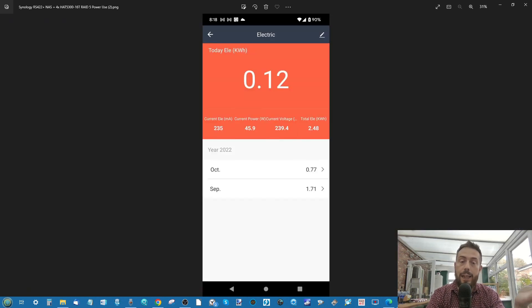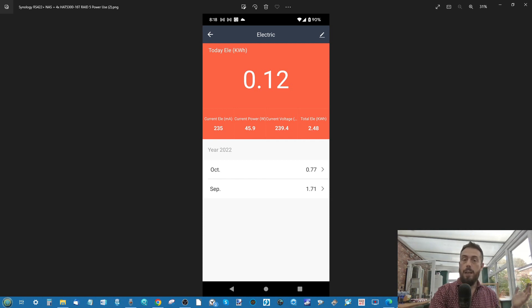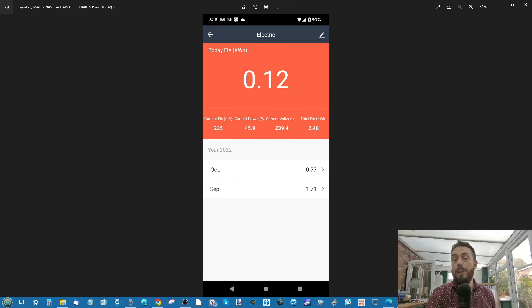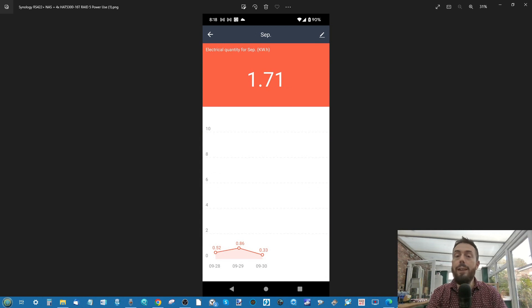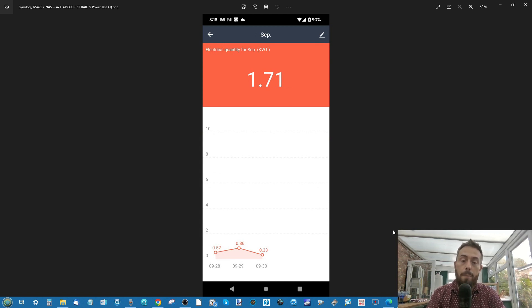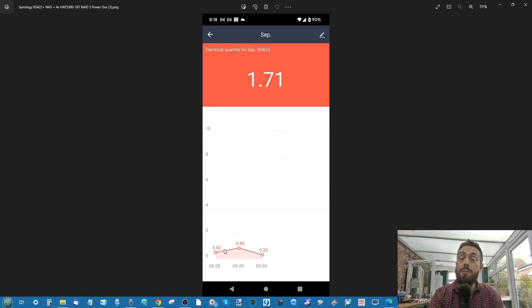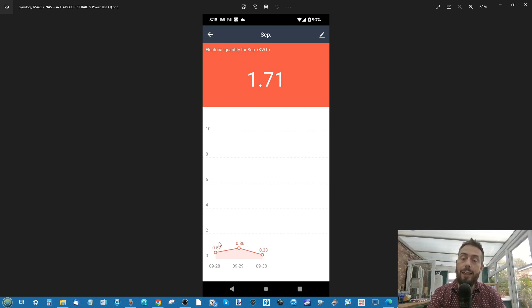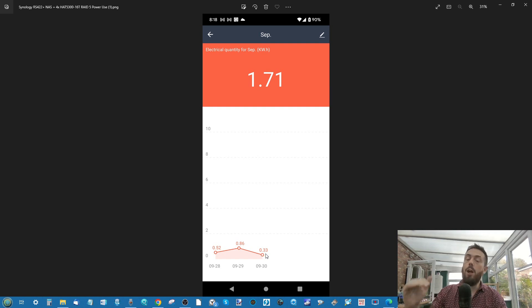We can see that although it bridged over October and September between the build and the build taking quite a long time, we can see that the overall results during it were 0.52 kilowatt during the initialization of that first day. And then into the second day, 0.86. And finally, 0.33 during the idle.